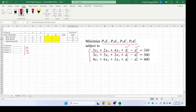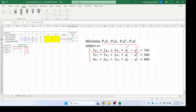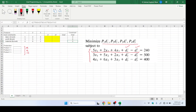Similarly, the second constraint is: 3 times x1 plus 5 times x2 plus 2 times x3, plus d2 minus, minus d2 plus — using the second (yellow-highlighted) row for d2. I have already plugged in the formula for the third constraint as well, so now all three constraints are formulated.